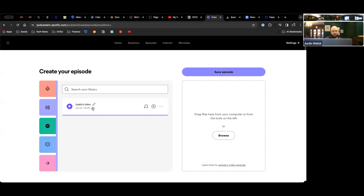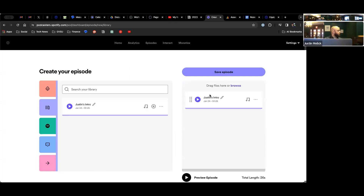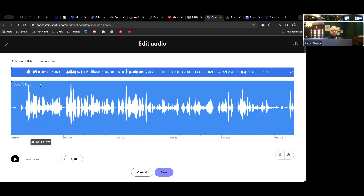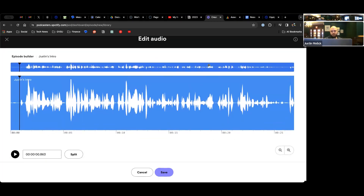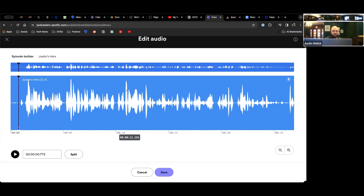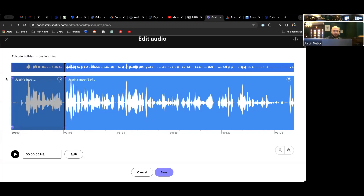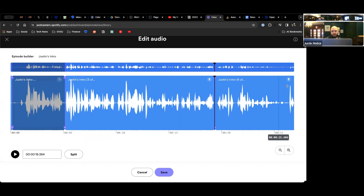Once you have your clip named, you can download it, delete it, add background music to it, or drag it into your timeline — it's super simple. To edit, you click the three-dot menu and hit 'Edit Audio.' Here you can use a playhead — that little black line — put it where you want to start, hit Split, then split again where you want to end, and delete that chunk. Whatever is shaded would not be included. If you've ever recorded in Panopto, it's the exact same concept.